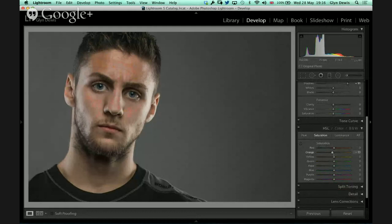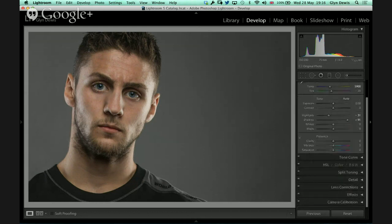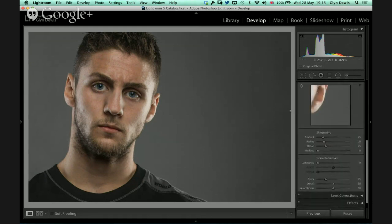Another thing I like to do first is come into the HSL and go to saturation. I've brought down the oranges. I shot this with a Nikon D800 which was always running a little hot in the reds and oranges, so I tend to bring those down just a little bit. And then sharpening — when do you do sharpening? I'll always do some at the start, then later as I'm working through the image, sharpening is done on a local basis.